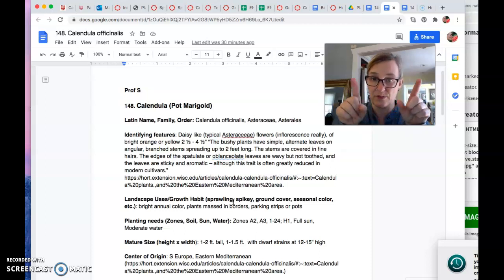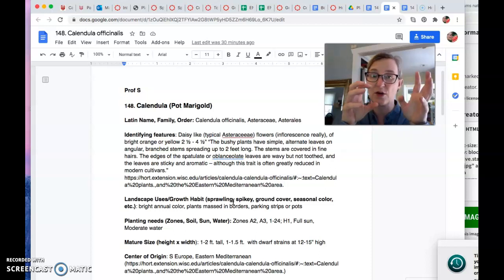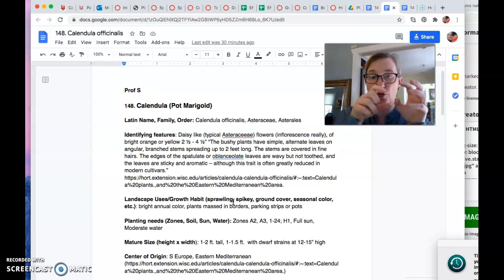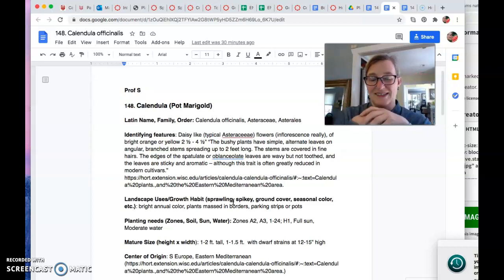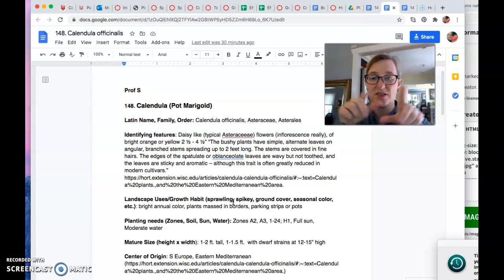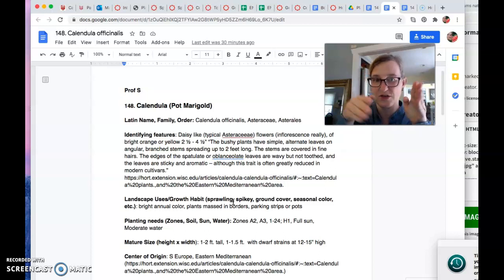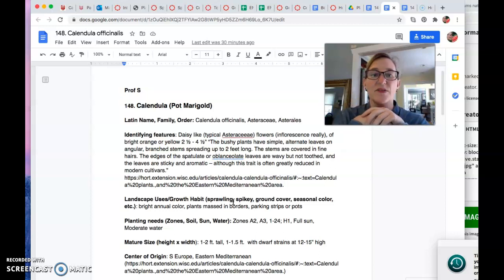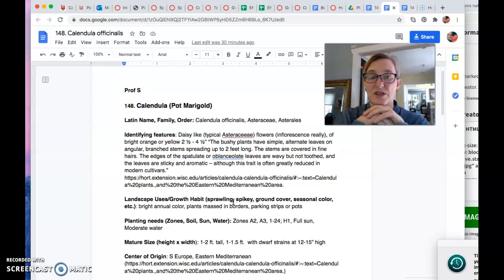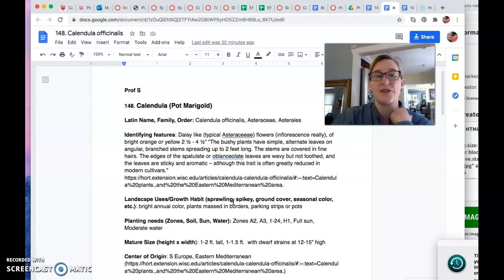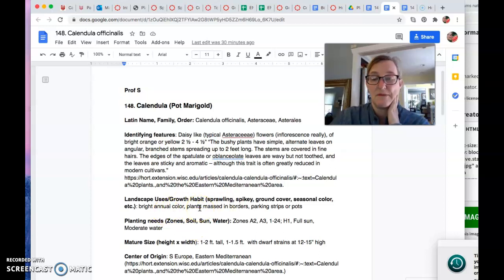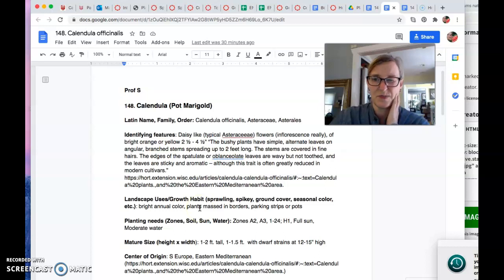The edges of the spatulate or oblanceolate leaves. So spatulate is kind of like broad at the end. Oblanceolate is sort of like oval or long. Leaves are wavy but not toothed. So the margins would be a little, they're not entire or smooth. The leaves are sticky and aromatic, although not as much in the modern cultivars. But still a lot, really. And I think they're called pot marigolds too because they do so well in containers. So bright annual color, massed in borders. Parking strips, maybe not in Southern California. They need more water than that or in pots.